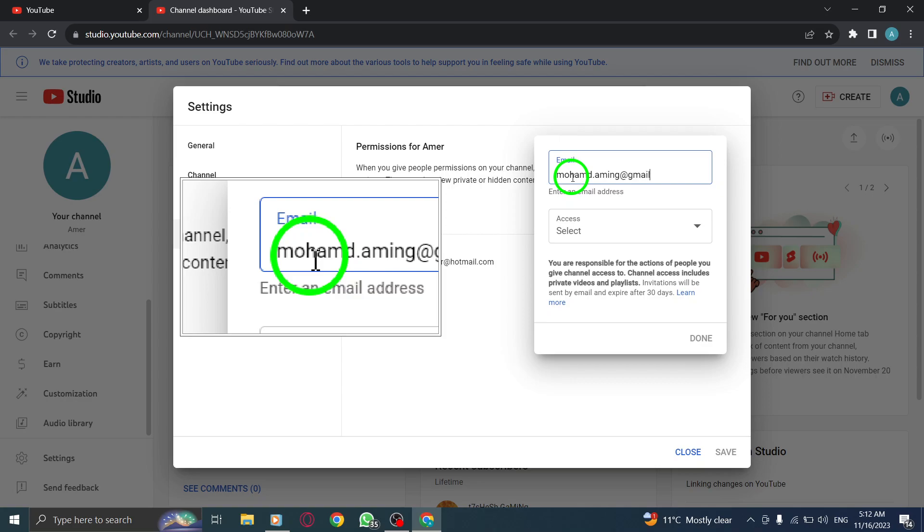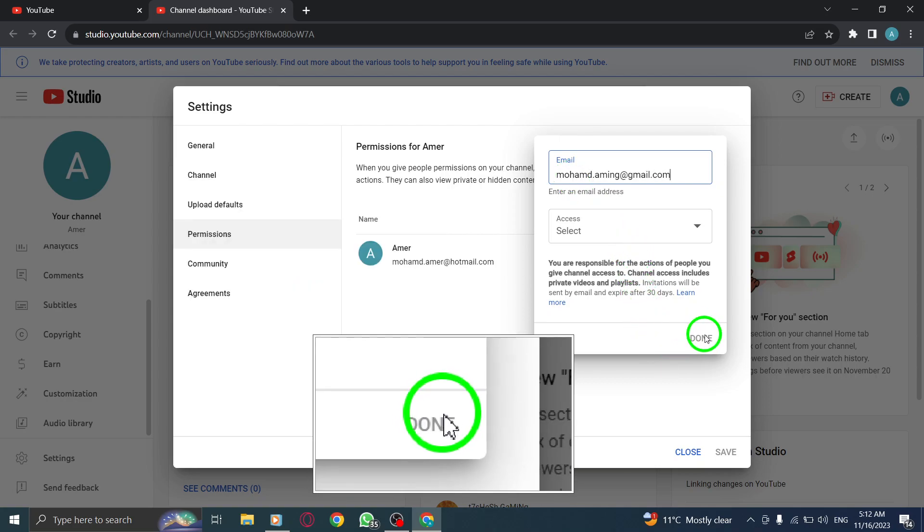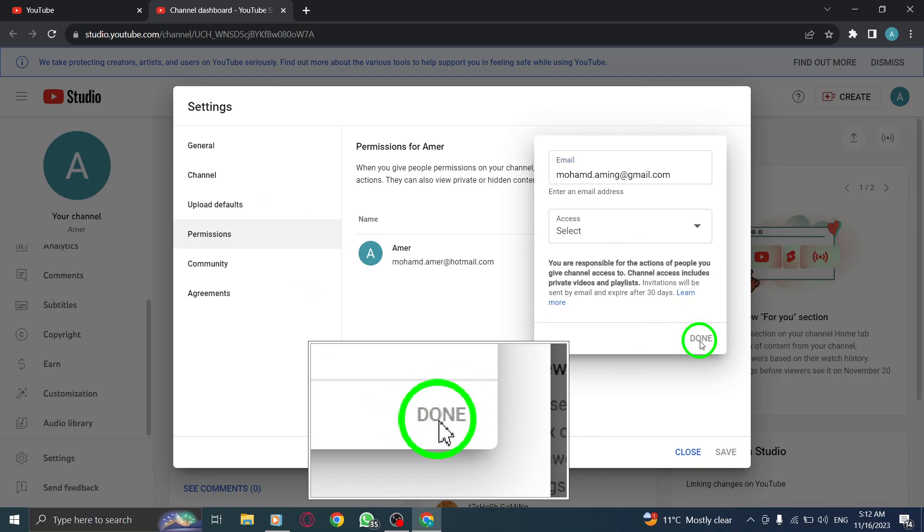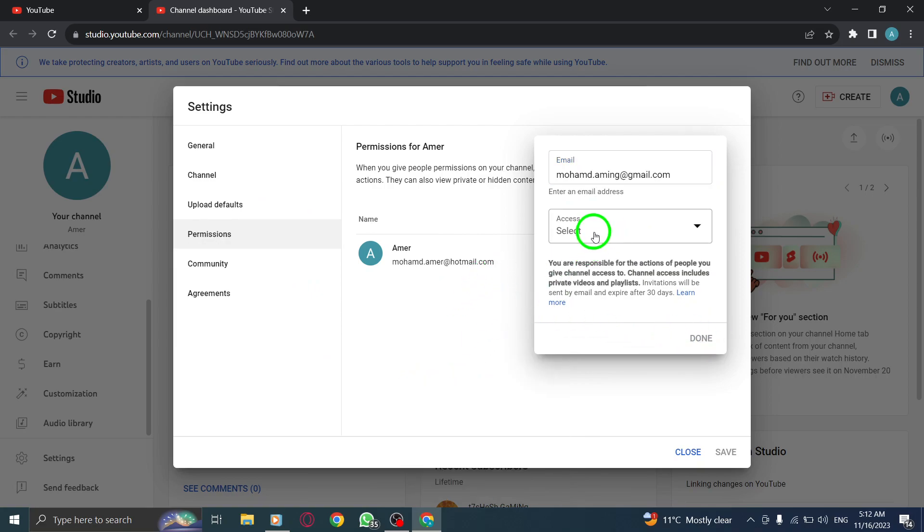Step 6. Click Done to complete the process. And there you have it. You've successfully added access to your YouTube channel on your PC.